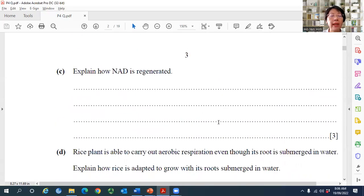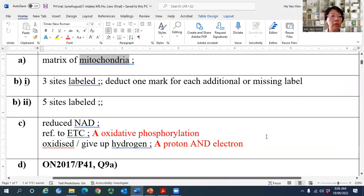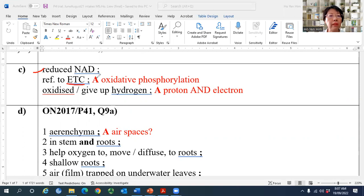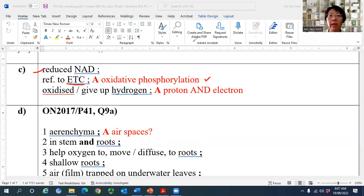Question C asks how NAD is regenerated, for three marks. First, reduced NAD must release its two hydrogen atoms to the electron transport chain. Some students write 'oxidative phosphorylation,' which is also accepted because it is through oxidative phosphorylation that reduced NAD is oxidized back to NAD.